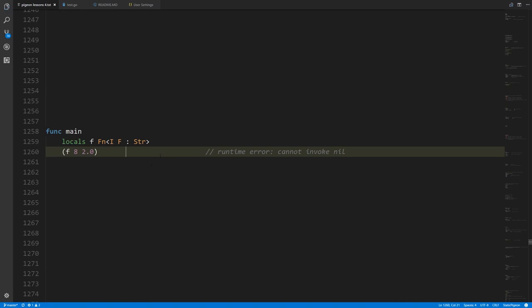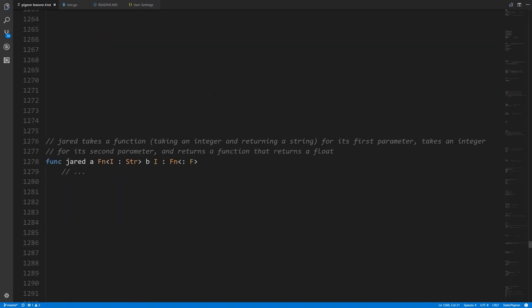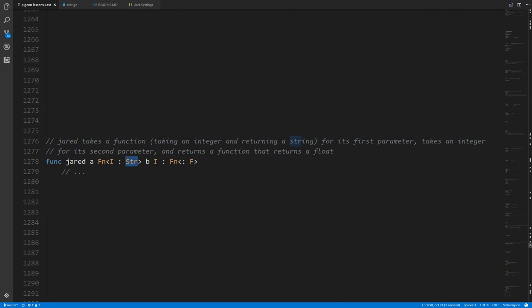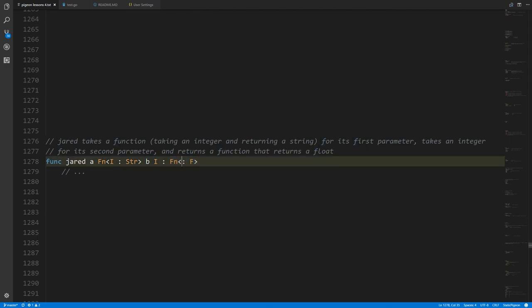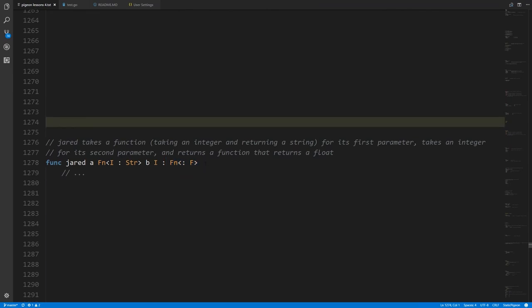Here's an example of a function which takes as input a function as its first argument. The parameter a has type: a function taking an integer as input and returning a string as output. The second parameter is a normal integer. The return type of jared itself is a function that takes nothing and returns a float. It's a bit confusing because of all the colons and angle brackets, but jared has one input, a second input, and a single return type. When we call jared, the first argument must be a function taking an integer and returning a string, and what jared returns must be a function taking no inputs and returning a float. The compiler enforces all of that.